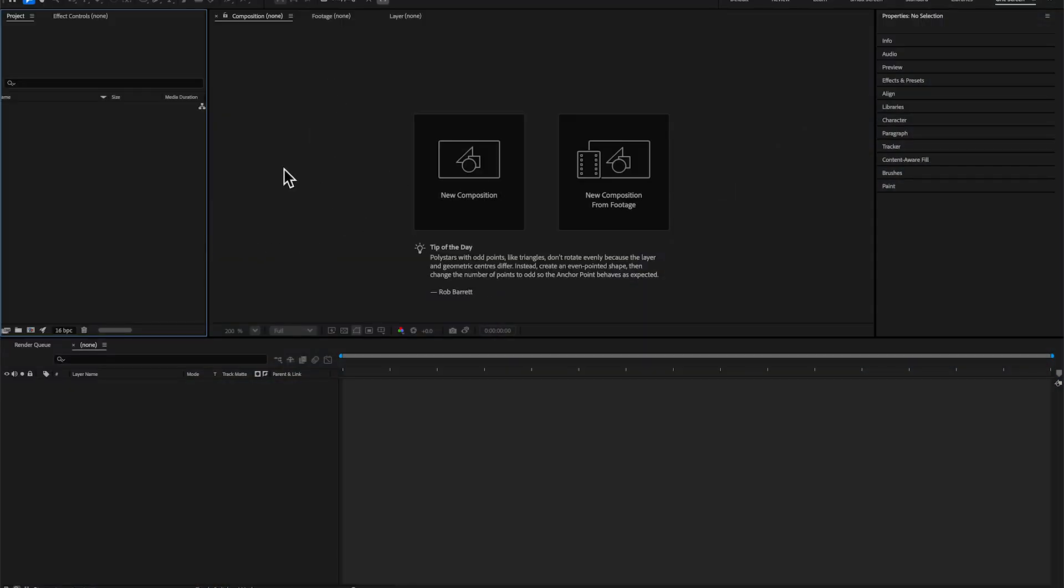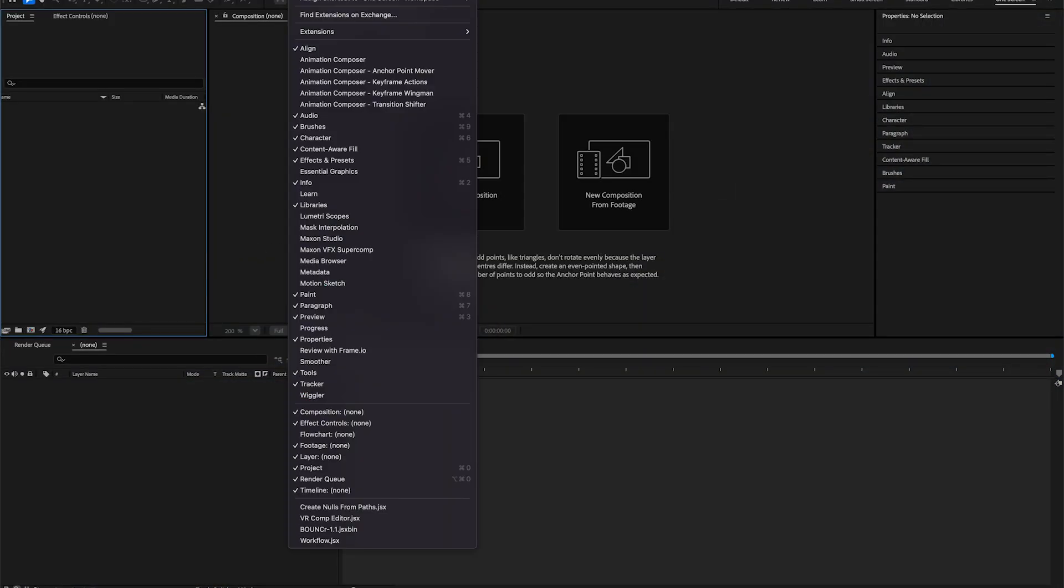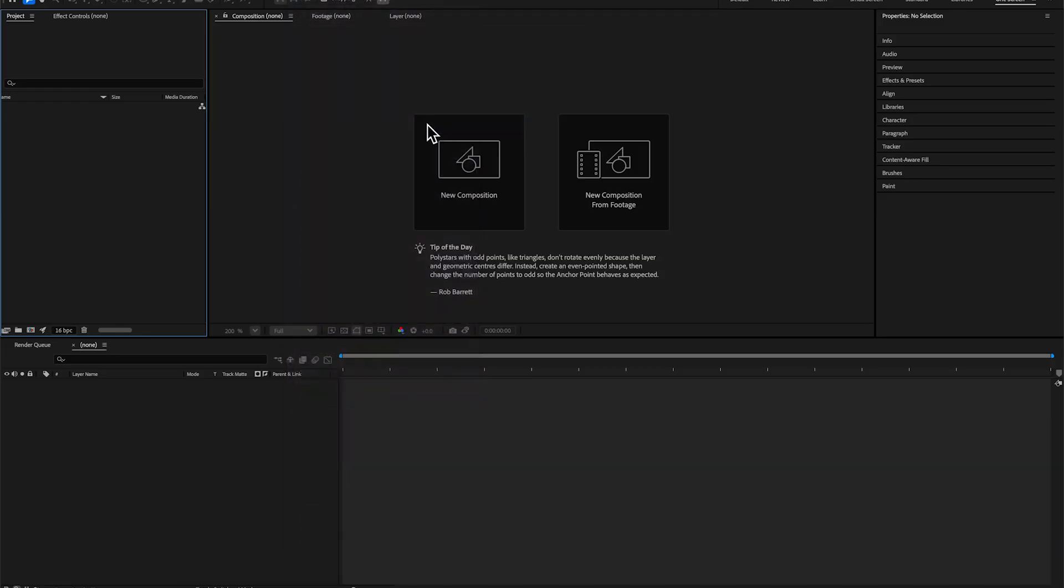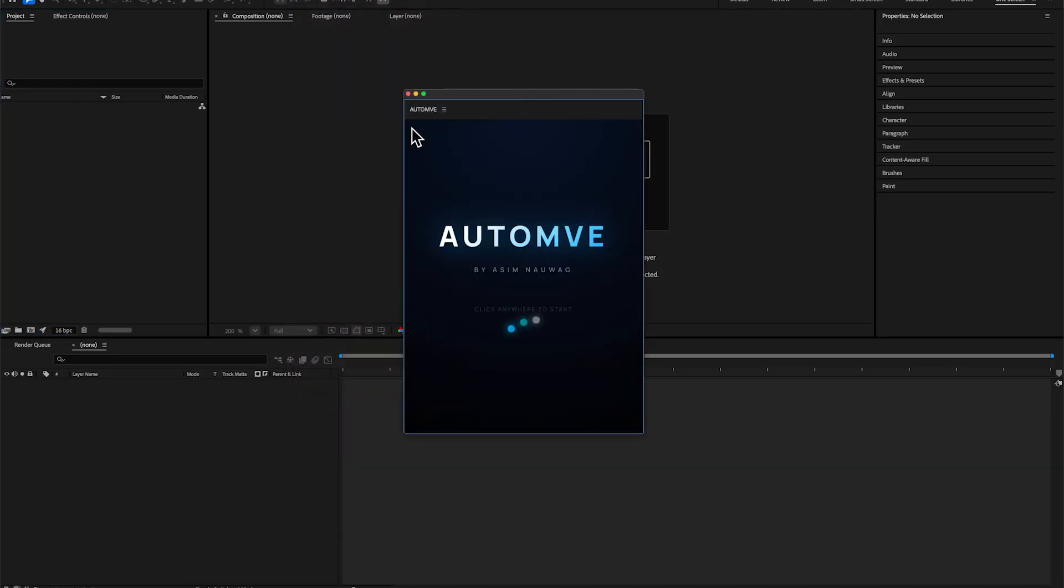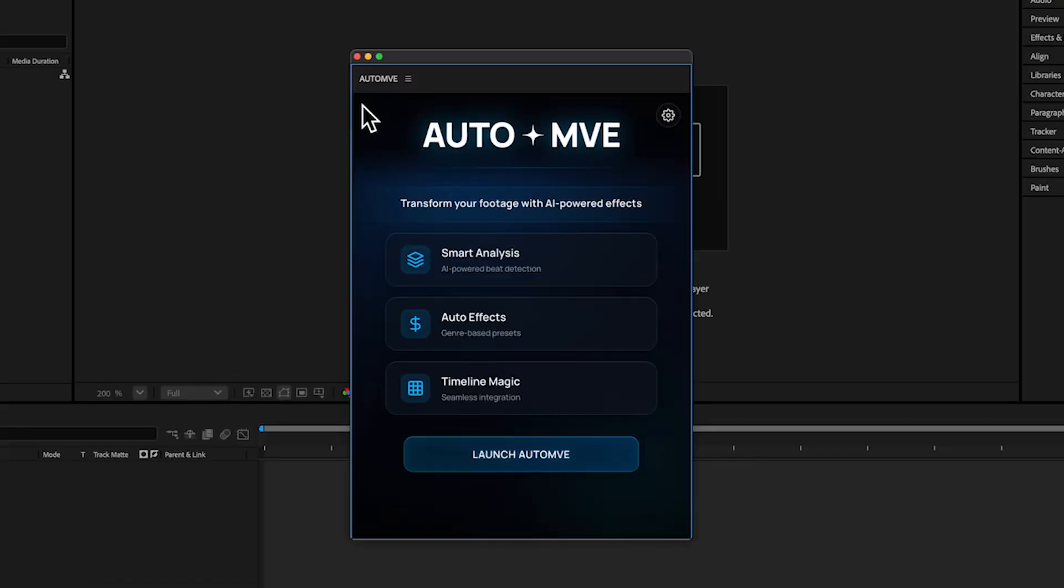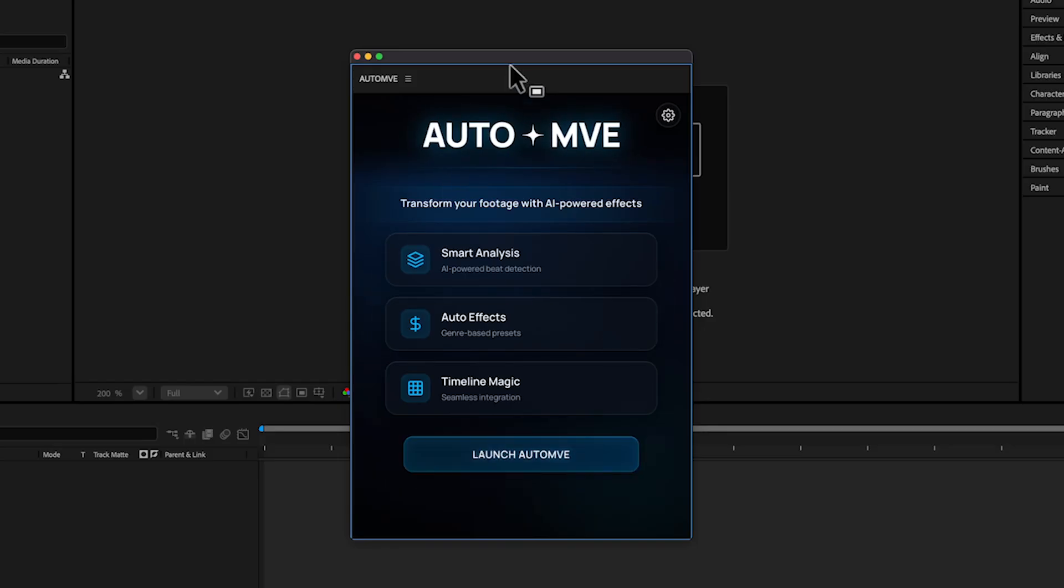To launch the extension, go to Windows, then Extensions, and select AUTO+MVE. After you install it from the zip file, you'll get a video on how to install the plugin and some tutorials, which is really handy.